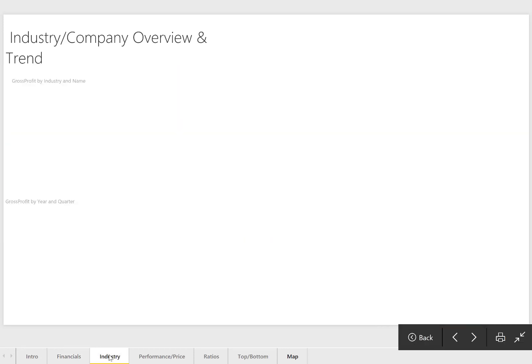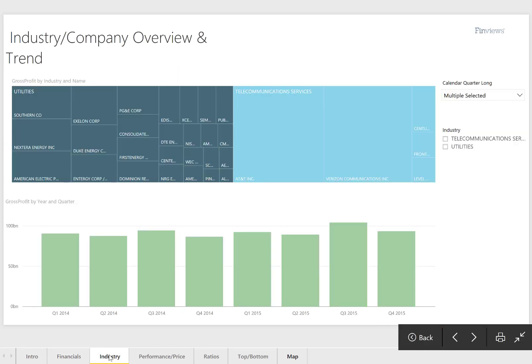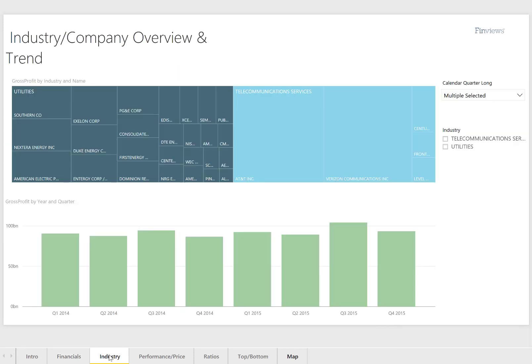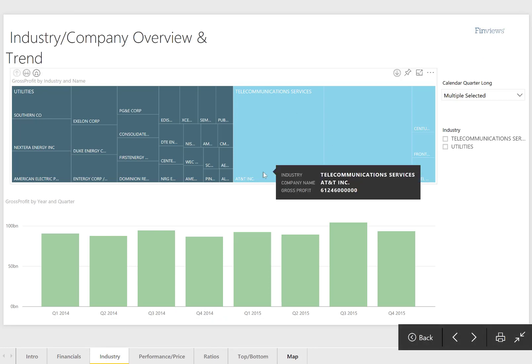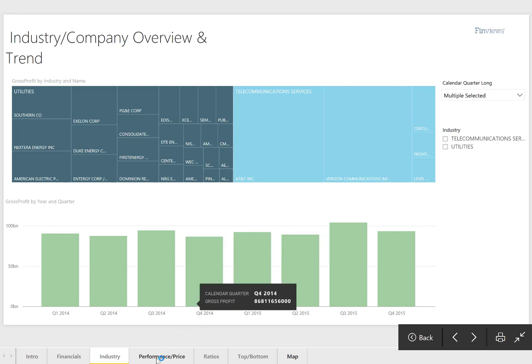It enables industry analysis by different sector categorizations and visualizations in a tree map.